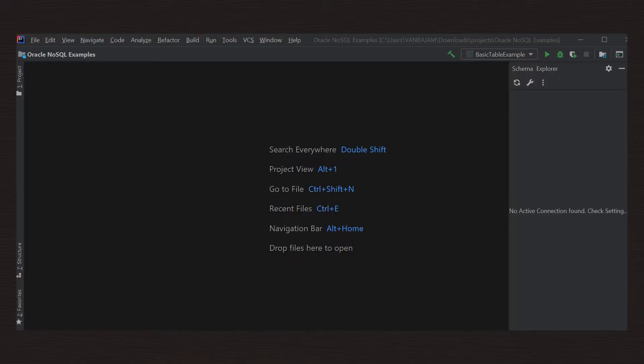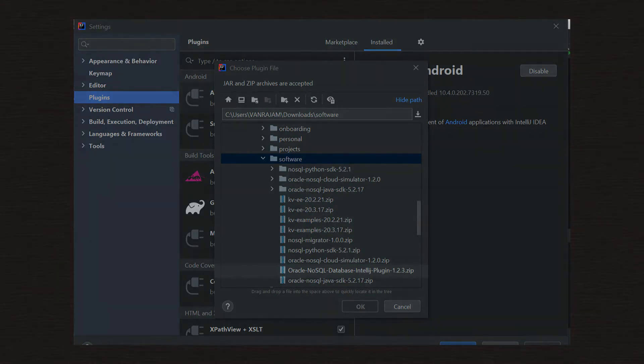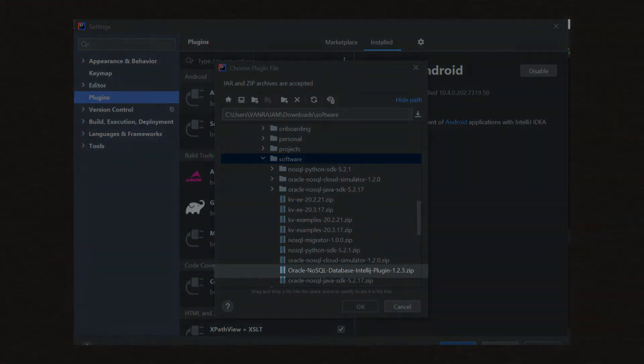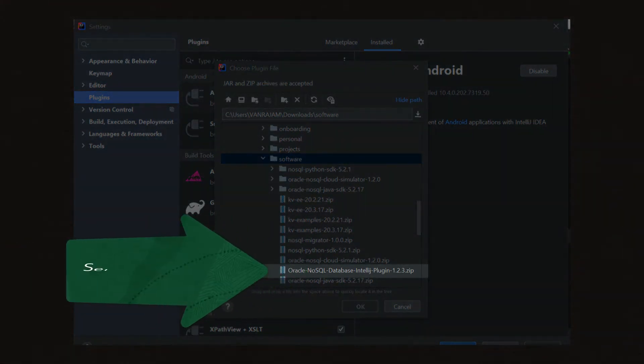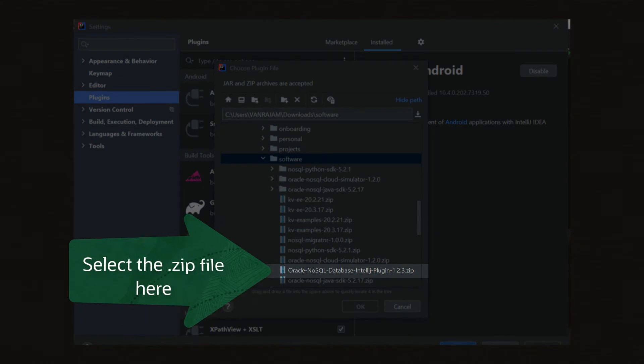Open IntelliJ IDE and install the plugin. Don't extract the downloaded plugin zip file. Select the plugin in the zip format while installing it from disk.